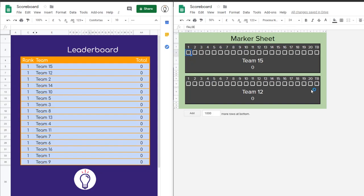Hey everyone, how's it going? I just thought I'd share this quick project that I've been working on. It took me a few hours to make, but I'm finally happy with it.